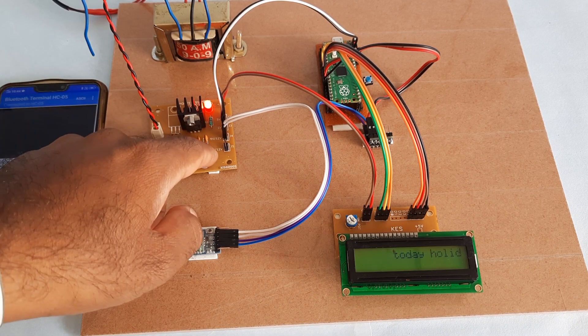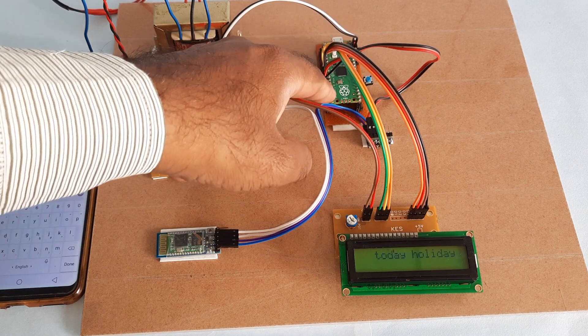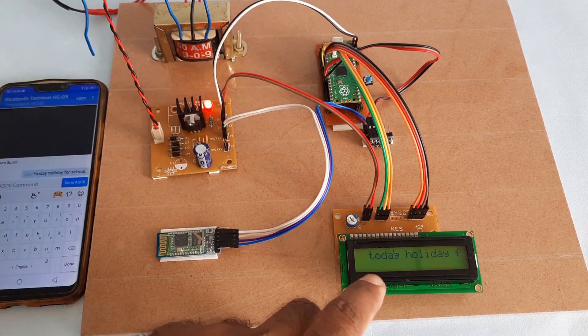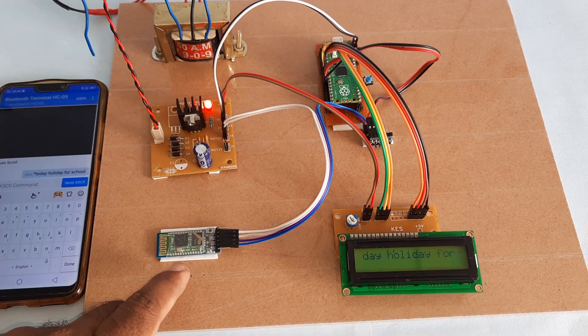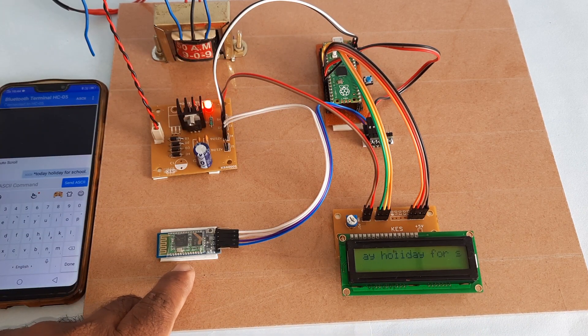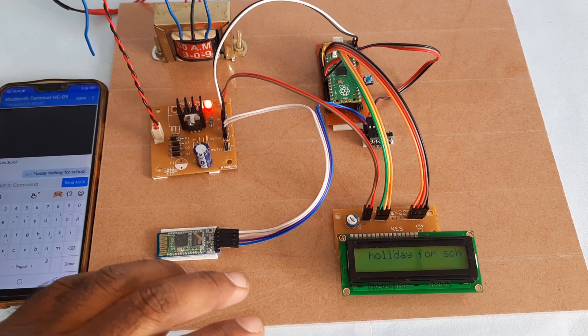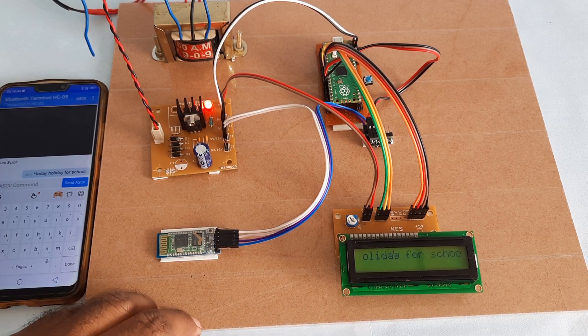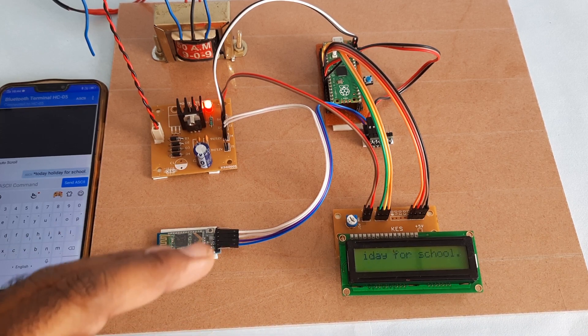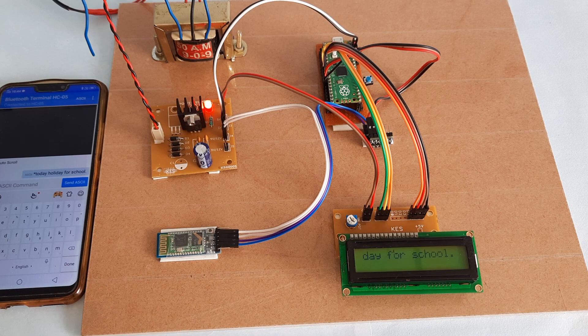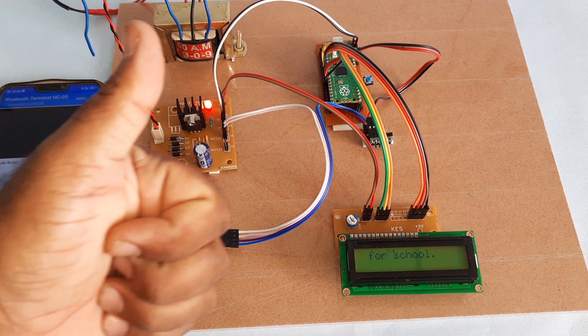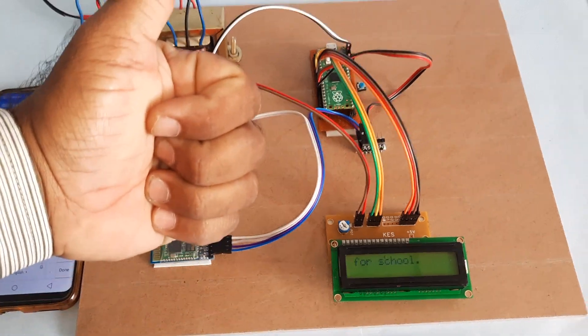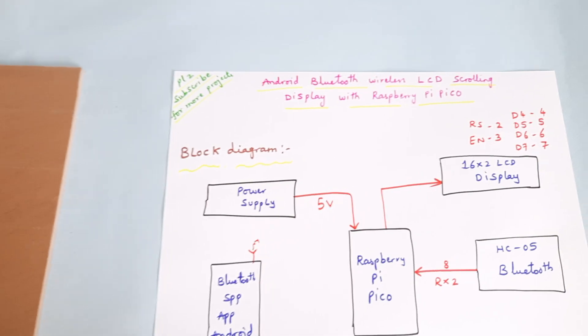The project includes power supply module, Raspberry Pi Pico, 16x2 LCD display, and HC05 Bluetooth module. This is Android Bluetooth Wireless LCD Scrolling Message Display. Thank you. If there is any doubt, let me know at SPS Embedded.